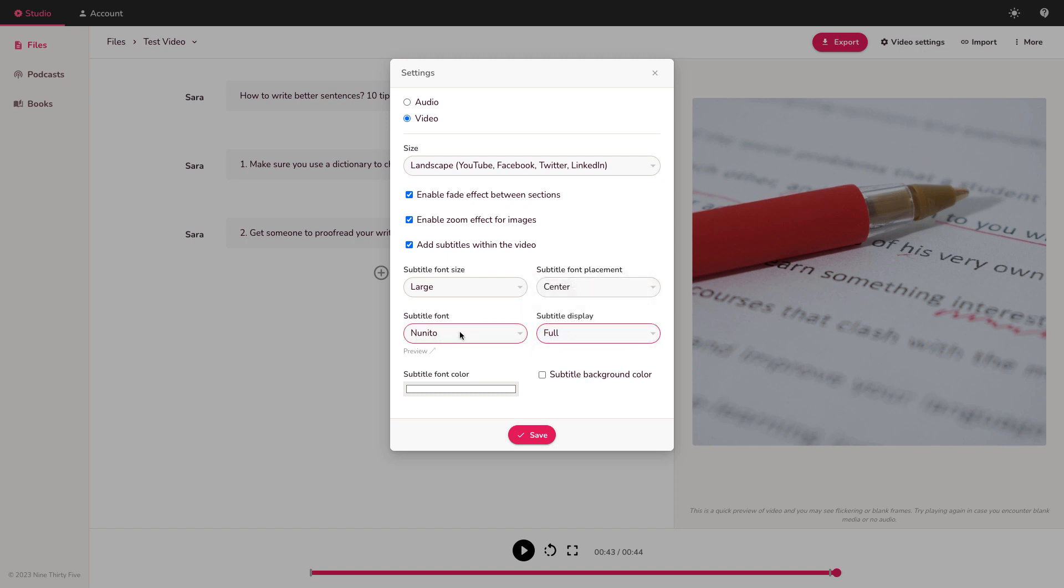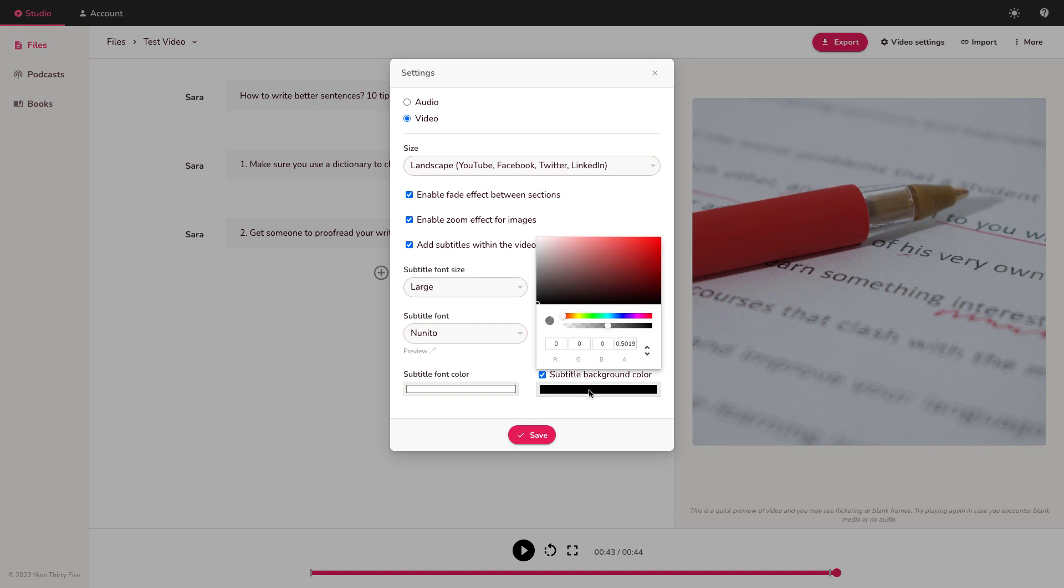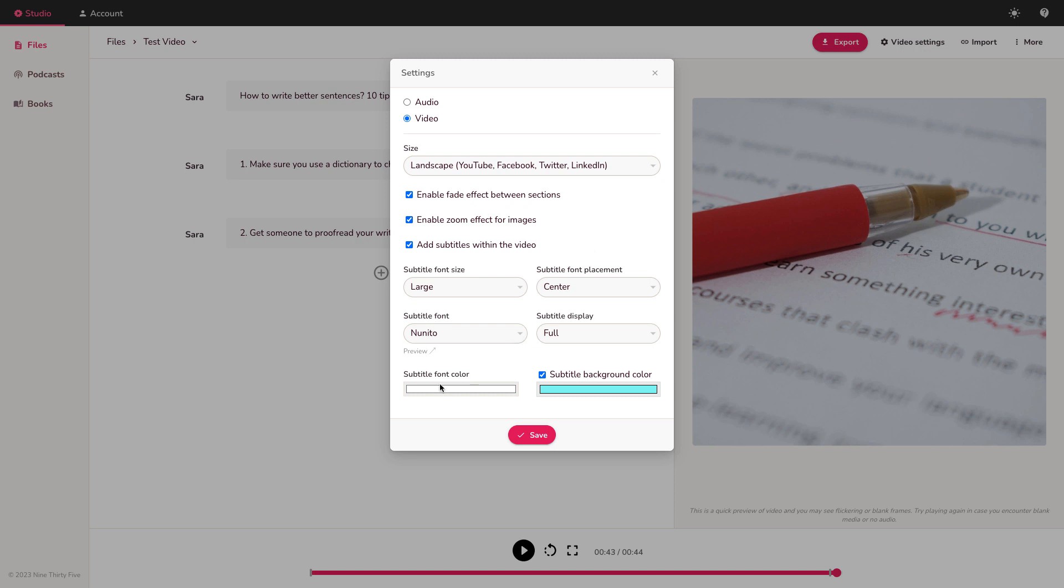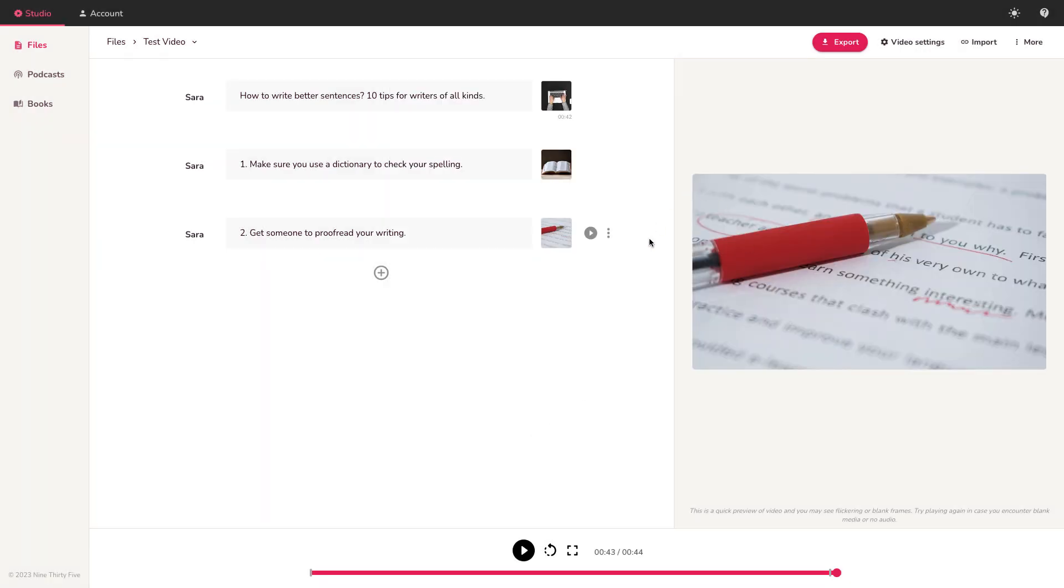You can choose Google fonts. You can preview the fonts as well. Nunito is great. And then background color for the font for the subtitles. I quite like a soft blue. I think it works quite well. And then font color is going to be white. So save that. My settings are saved. The video size has changed.